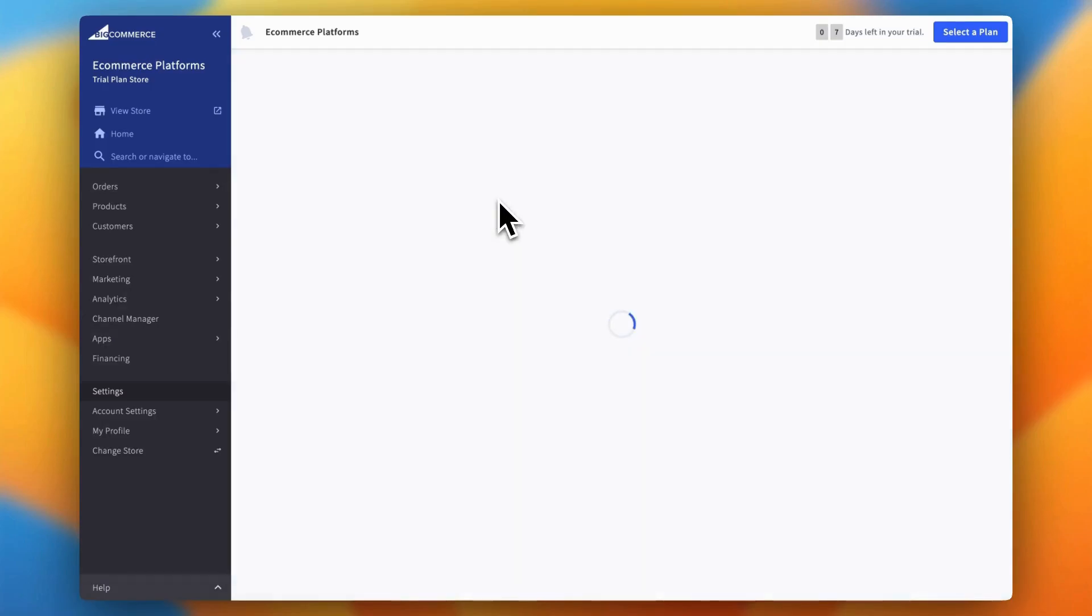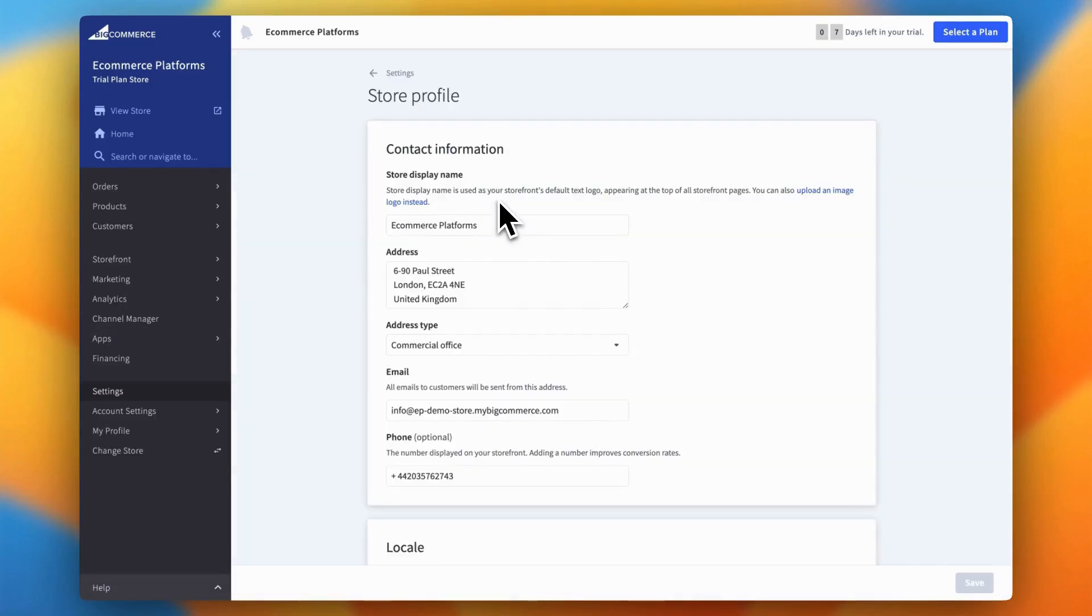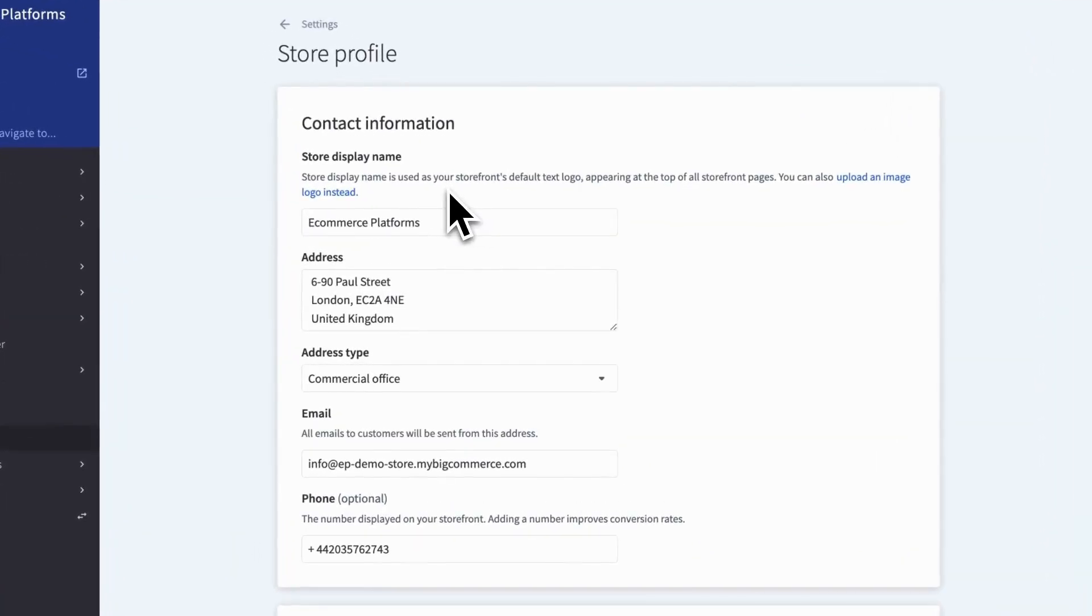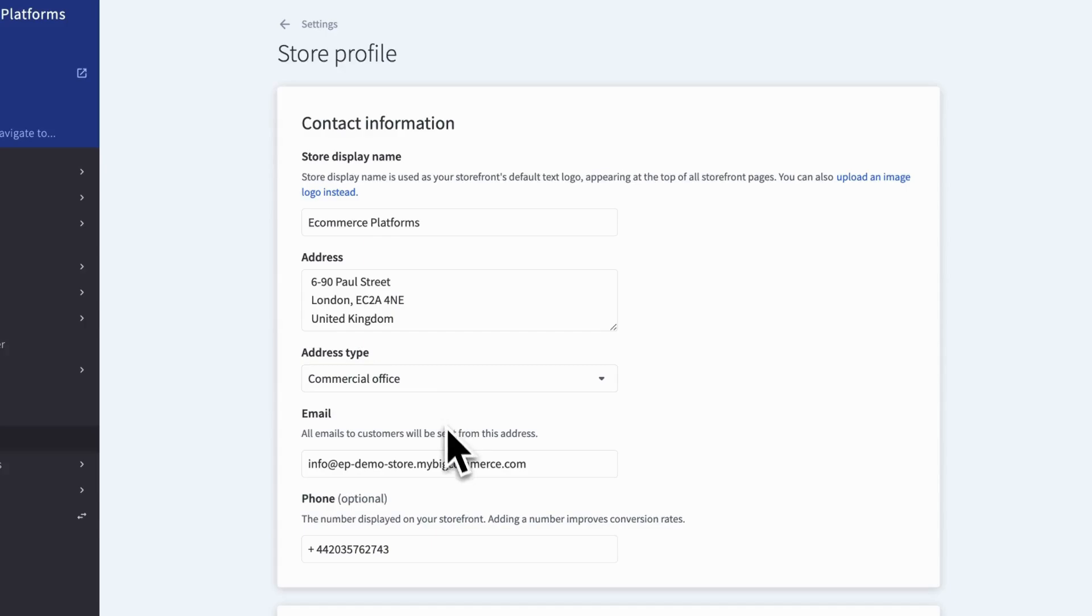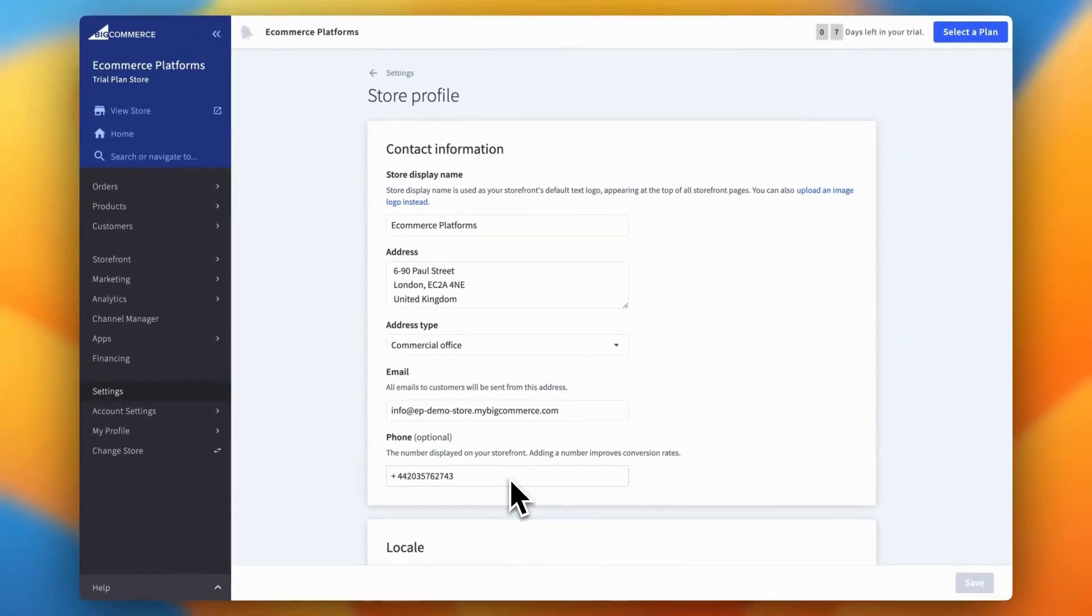This will open up a new page with all your contact information like your store address, phone number, and email. Simply add or edit the information here, and any changes you make will automatically be reflected in the footer section under the info widget area. This ensures your customers always have the most up-to-date details right at their fingertips.